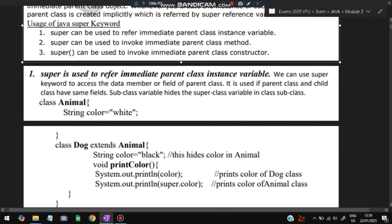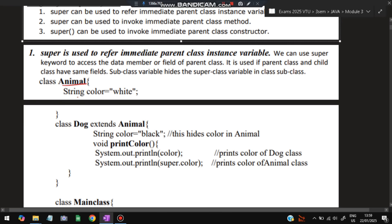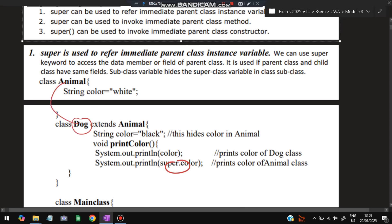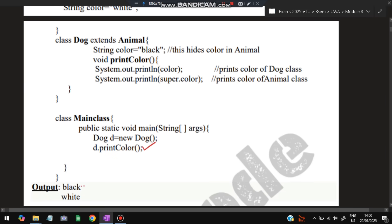For the first usage — immediate reference to the parent class — suppose there is a class Animal with a variable color set to 'white'. Dog extends Animal (single-level inheritance), and Dog also has a variable color set to 'black'. A method printColor is defined: printing color prints 'black' from the child class, while super.color prints 'white' from the parent class Animal. When we call d.printColor(), we get 'black' first and then 'white'.